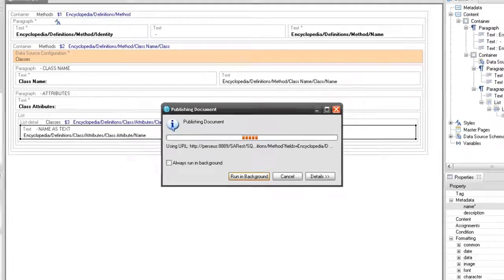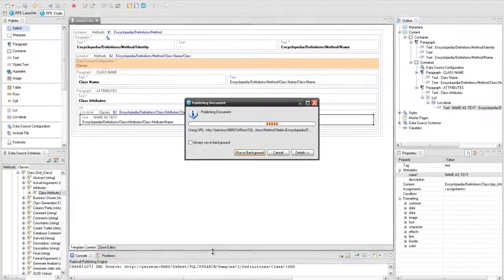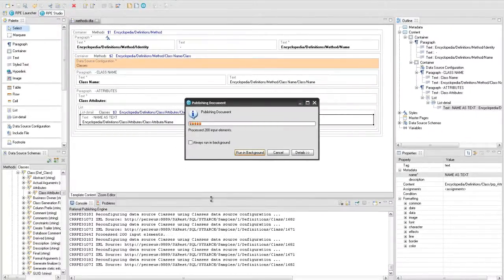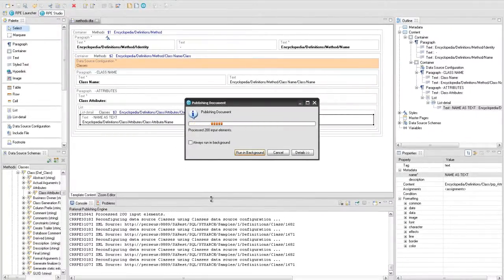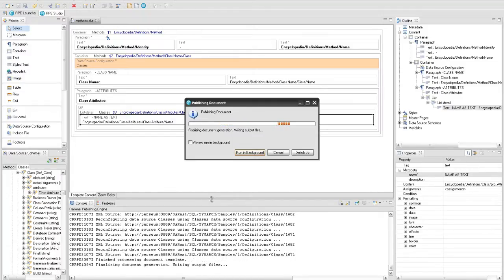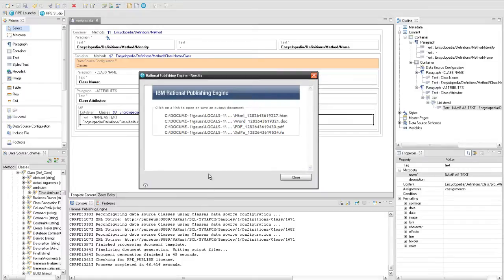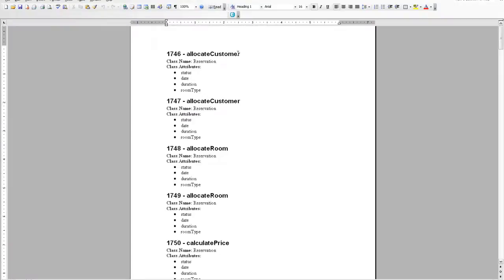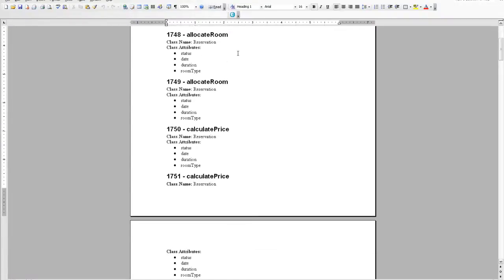While the publishing process is in progress, the log messages are displayed in the console and also in the progress window to inform the user about the execution status. After the publishing process is finished, the output documents will contain all the desired information displayed using different formatting settings.